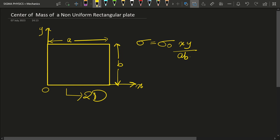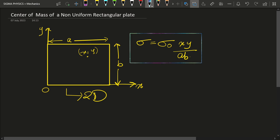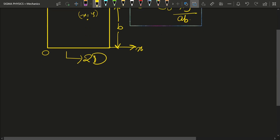The origin is situated at the corner of the plate. If we have a point with coordinate (x, y) on this plate, then the mass density — mass per unit area — at that point is given by sigma equals sigma-naught xy upon ab.